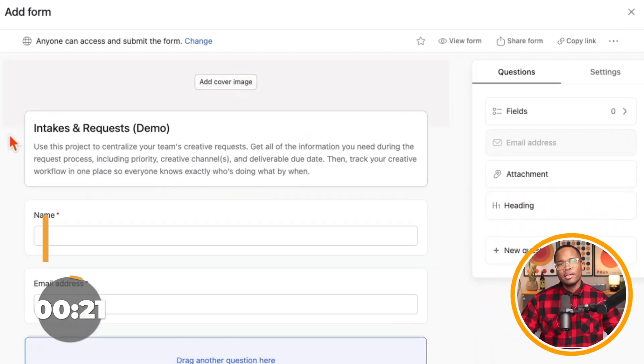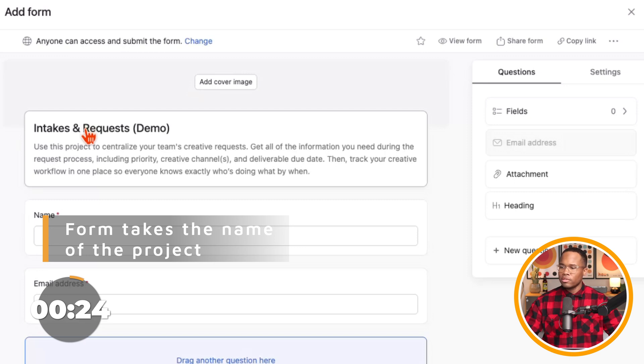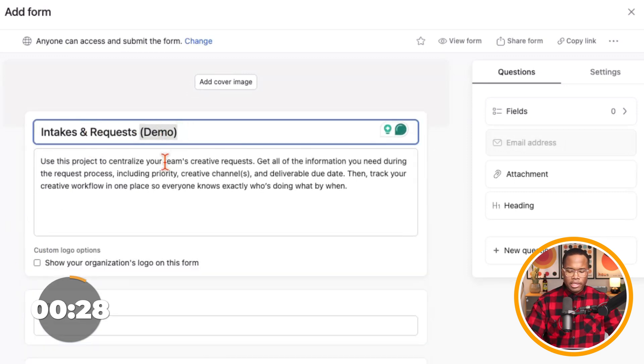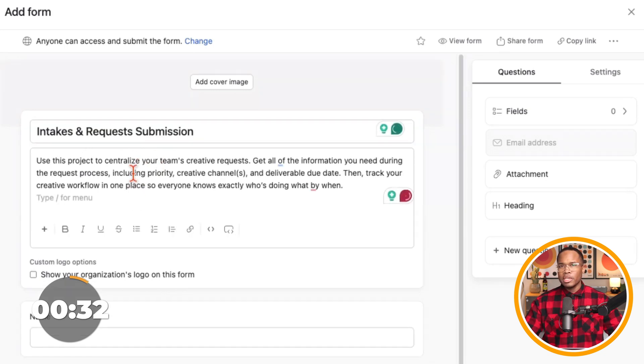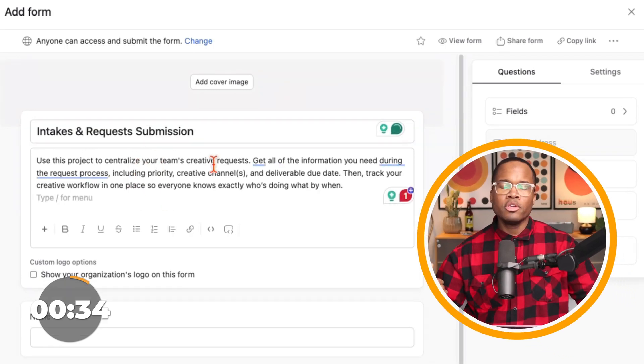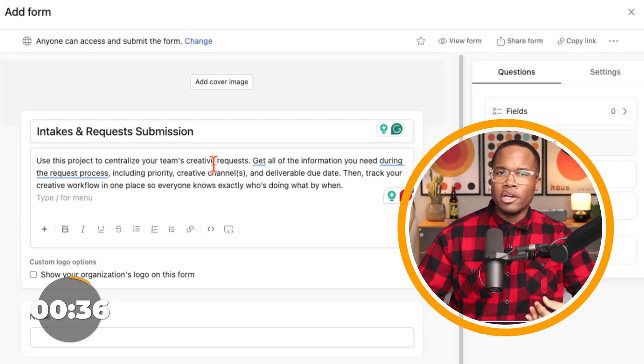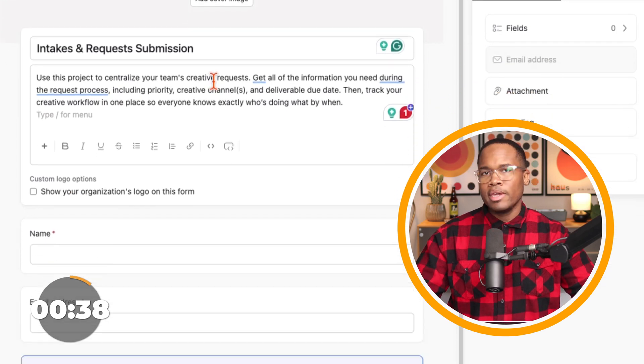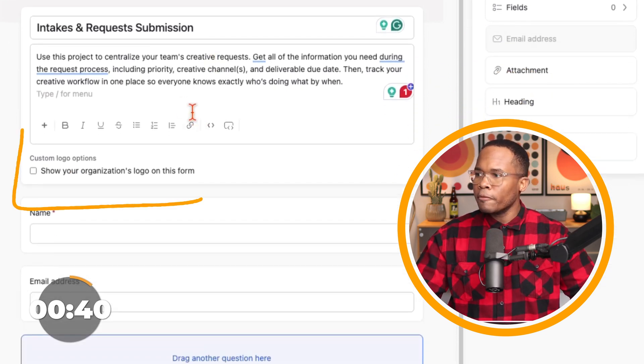Then the form actually takes on the name of the project. So you're going to want to rename this to whatever you want. So intakes and requests, I would change this to submission. You can then update the description here to say whatever you want. This is your message to the submitter to let them know what this form is used for, how they can get in touch with you if they need more support.